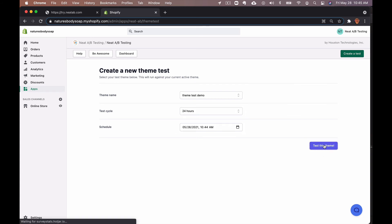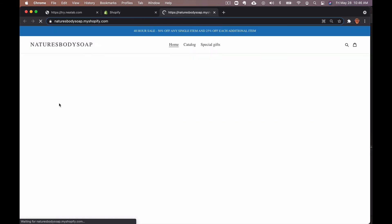It can take up to five minutes for the test to appear, but let's go ahead and check as it may already be active.